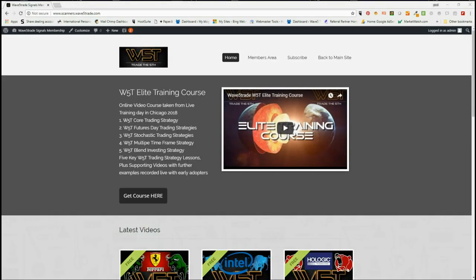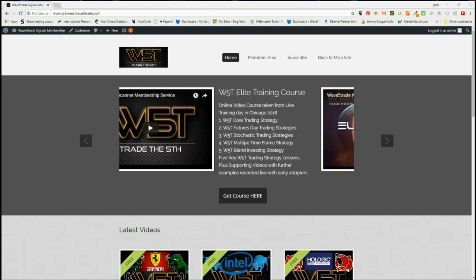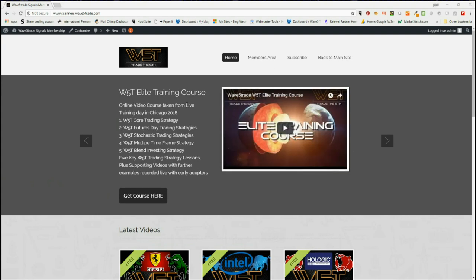Hi, this is Paul from wave5trade.com and this is my daily stock signals video for Wednesday the 5th of September, where I choose just one of our potential fifth wave signals and set it up on our indicator suite.